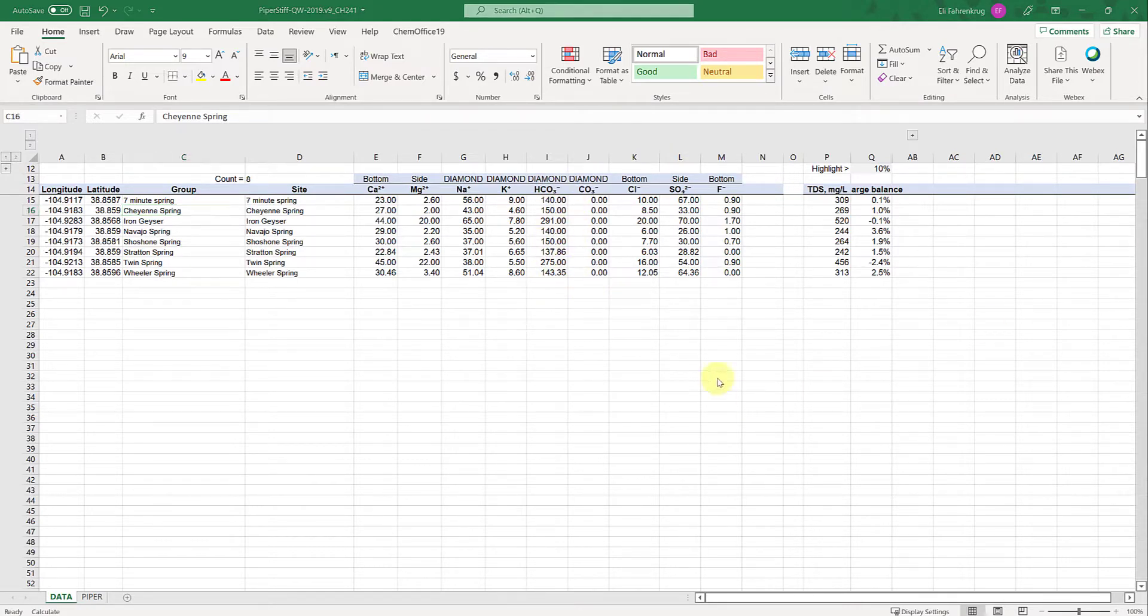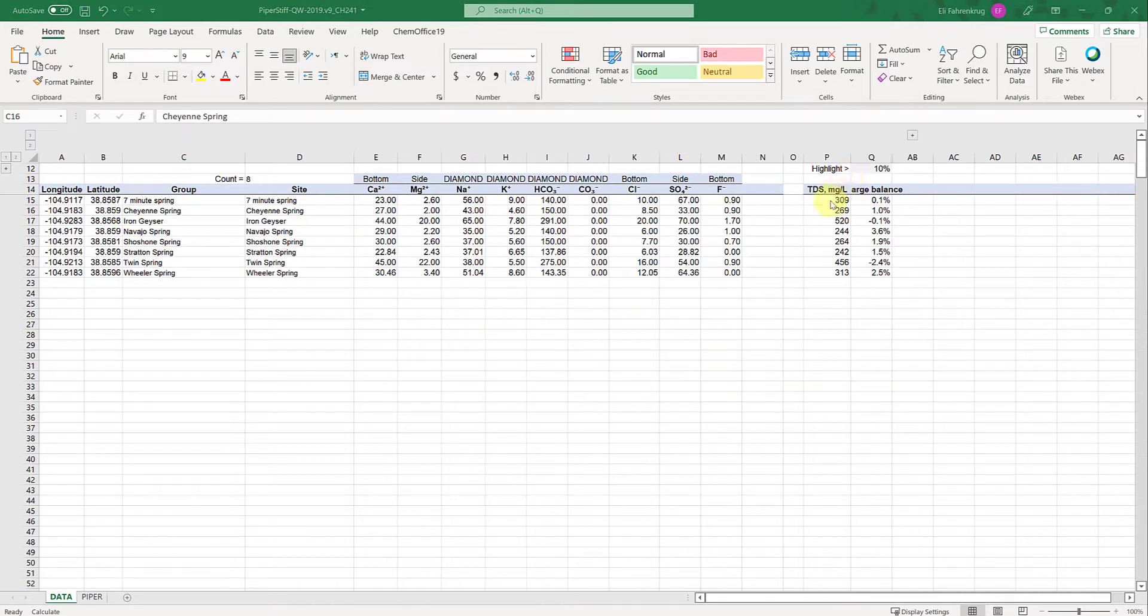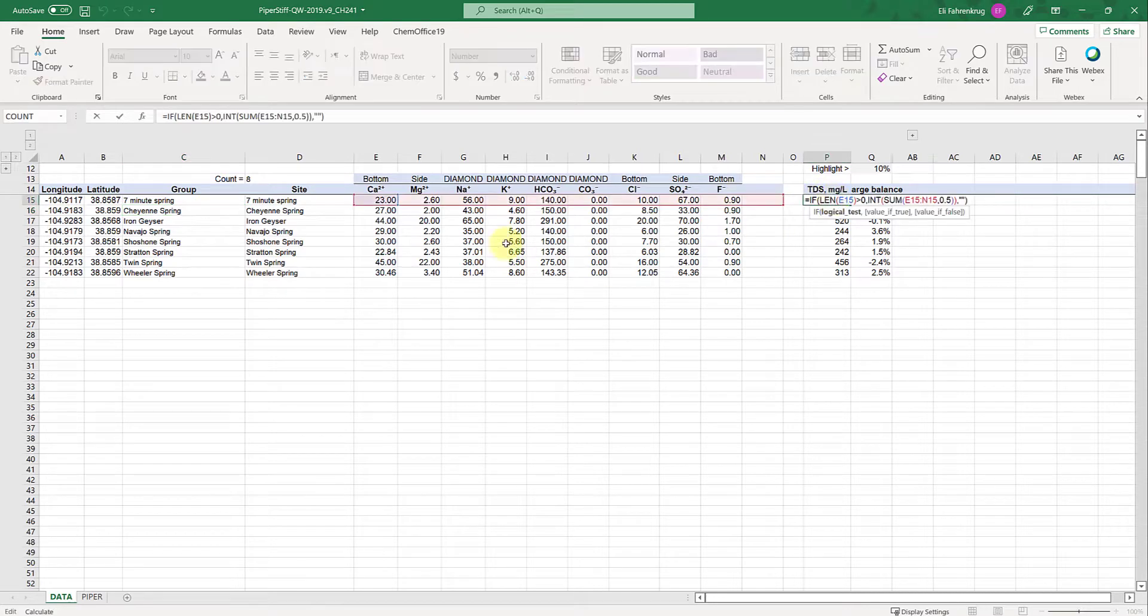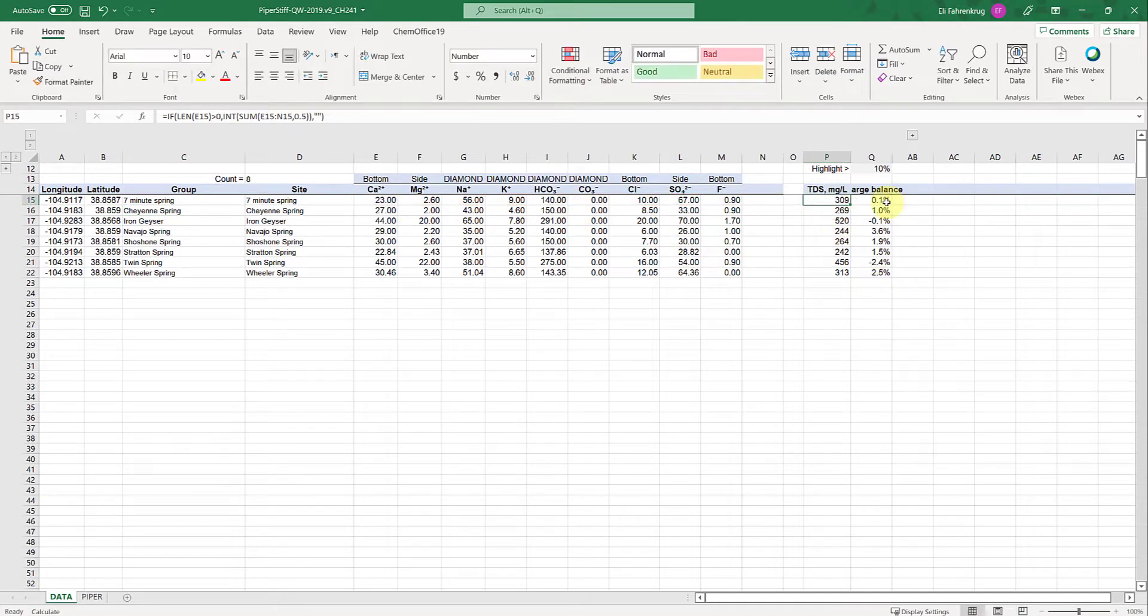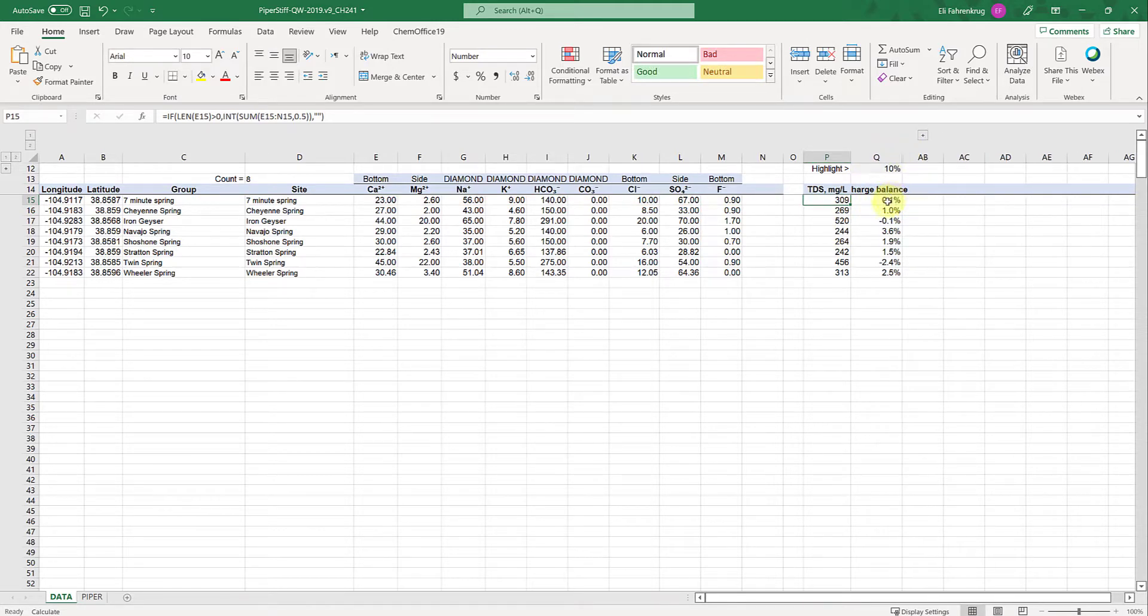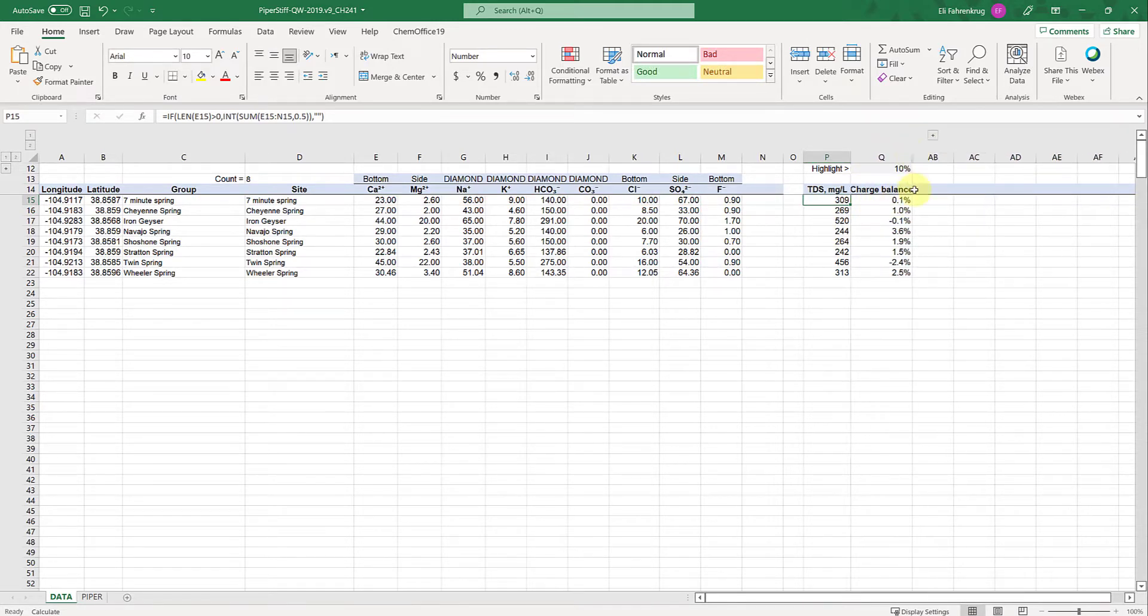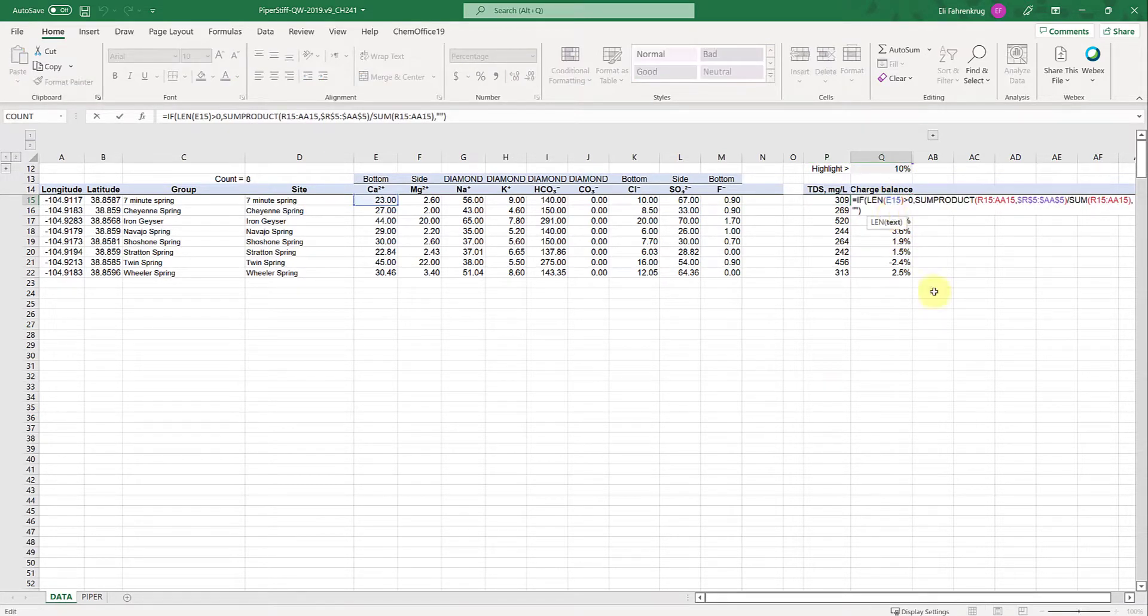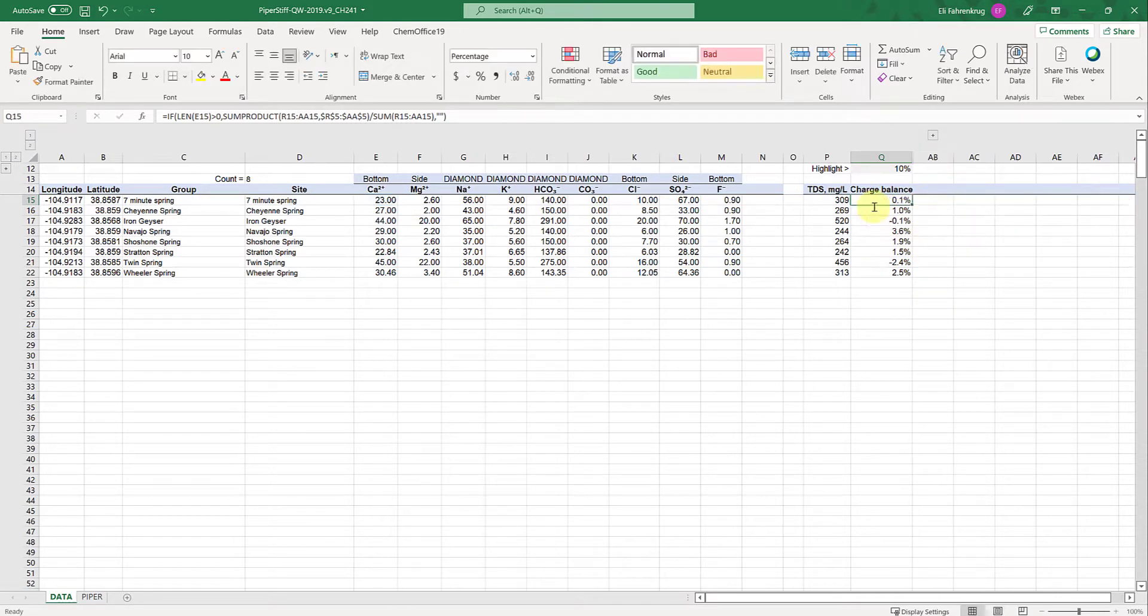What's nice about this interface is you have an automatic calculation for the total dissolved solids in milligrams per liter (TDS) as a function of all these inputs. You also have the charge balance, which can be computed. I have another video showing how to do charge balance in Excel manually and using visual minteq.